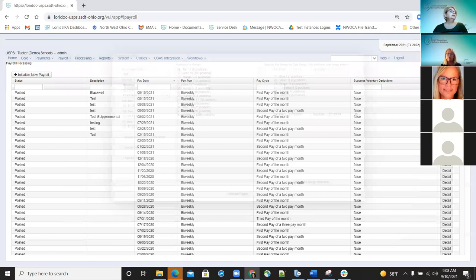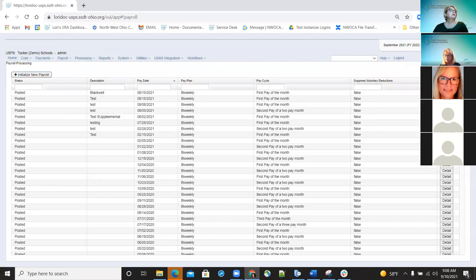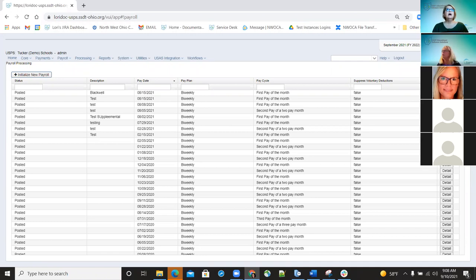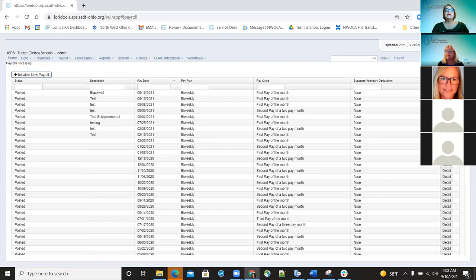On July 30th we had the 645 release with some bug fixes. One was the SERS new hire — we needed to validate the birth date and gender to prevent nulls from being included on the report. Now if they're creating the SERS new hire report, the birth date and gender fields cannot be empty or blank. We created a validation for that.